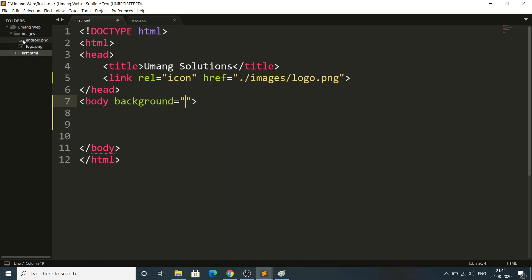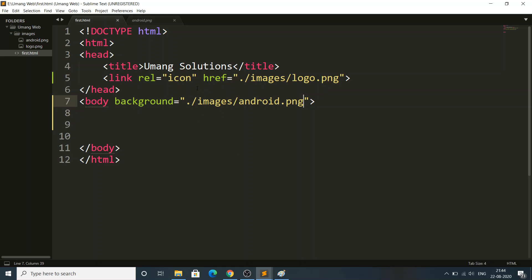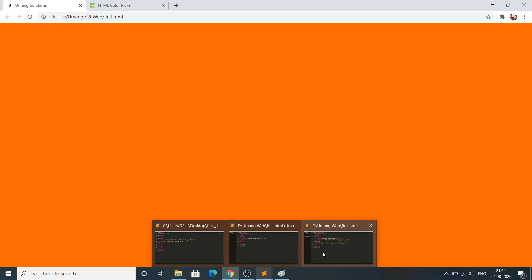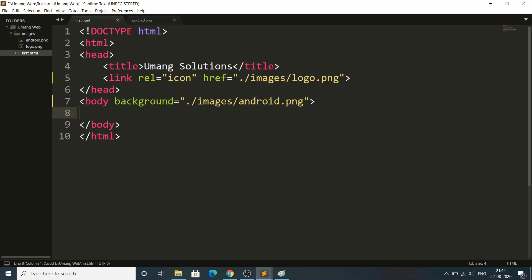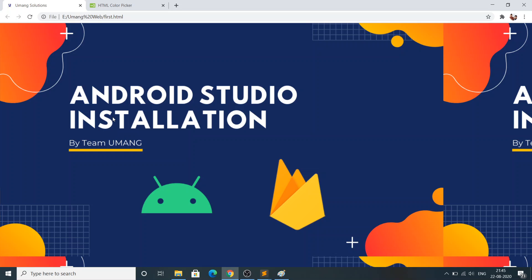After opening Sublime, the image is automatically added to the folder. Now I'll set background='./images/android.png'. This tells the body tag to load android.png as the background image. I'll save the file and click Refresh. You can see our image got added in the background. It gets replicated because the image size doesn't fit the desktop window size. Using CSS attributes you can change that — I'll cover that in future videos.